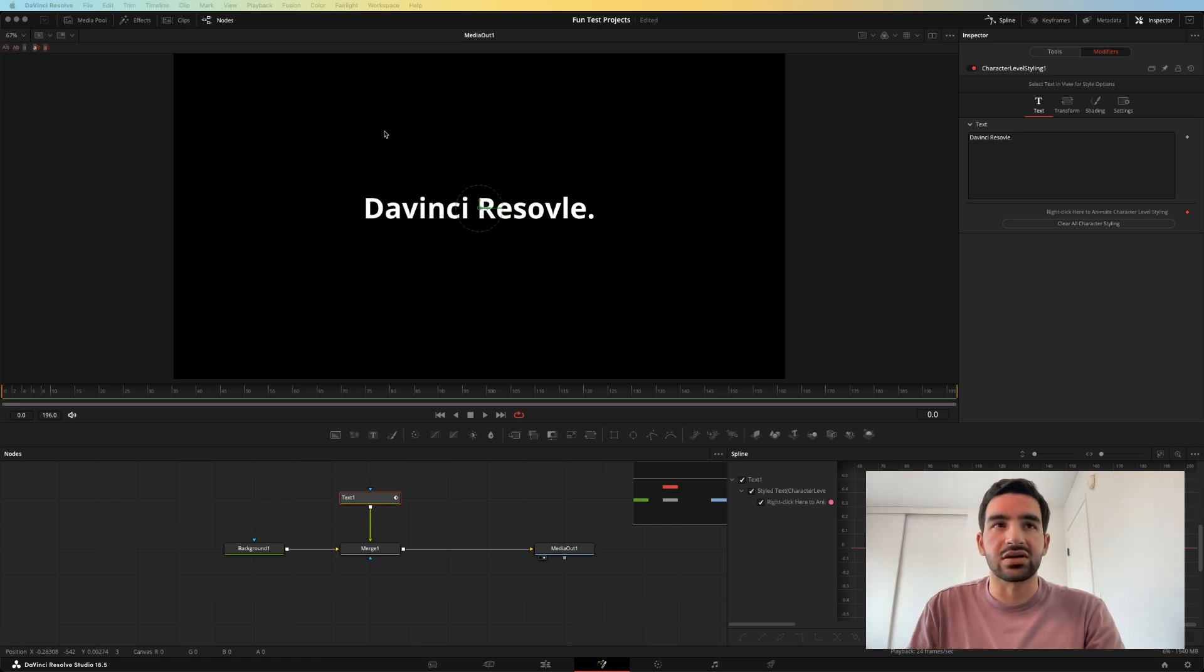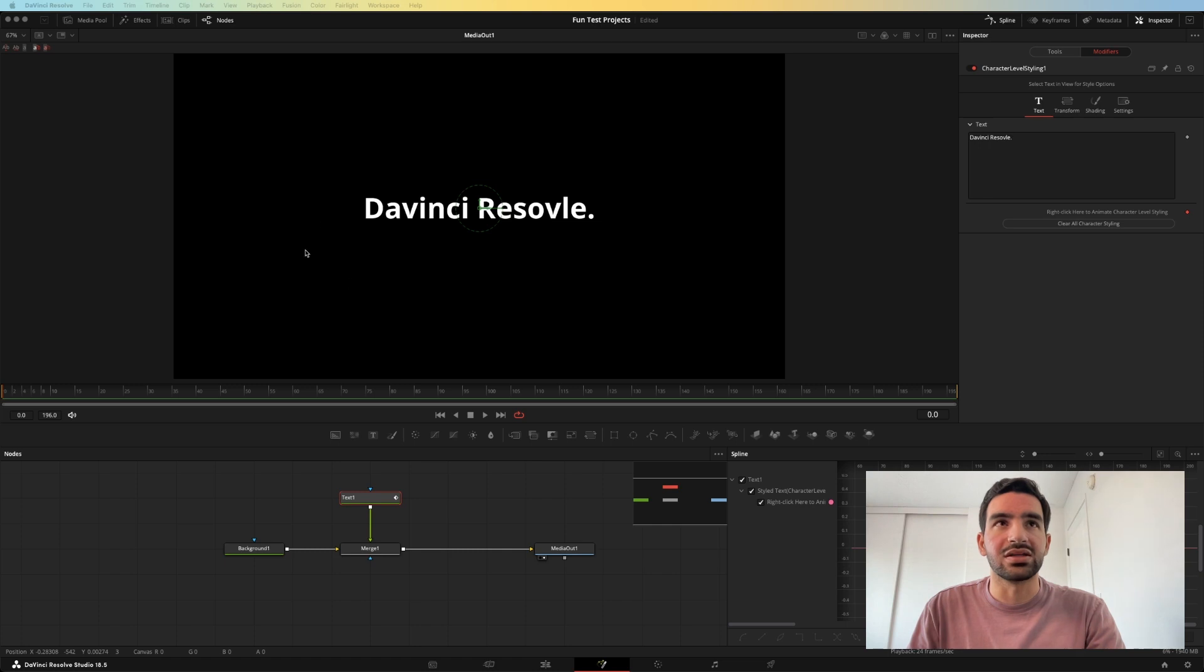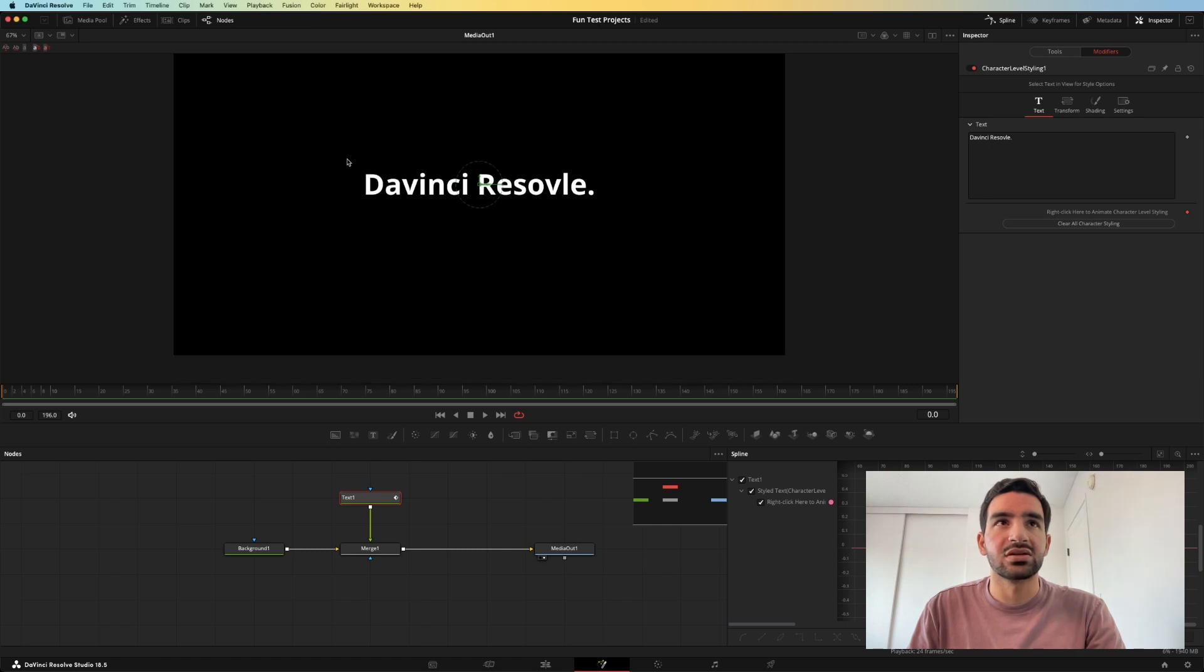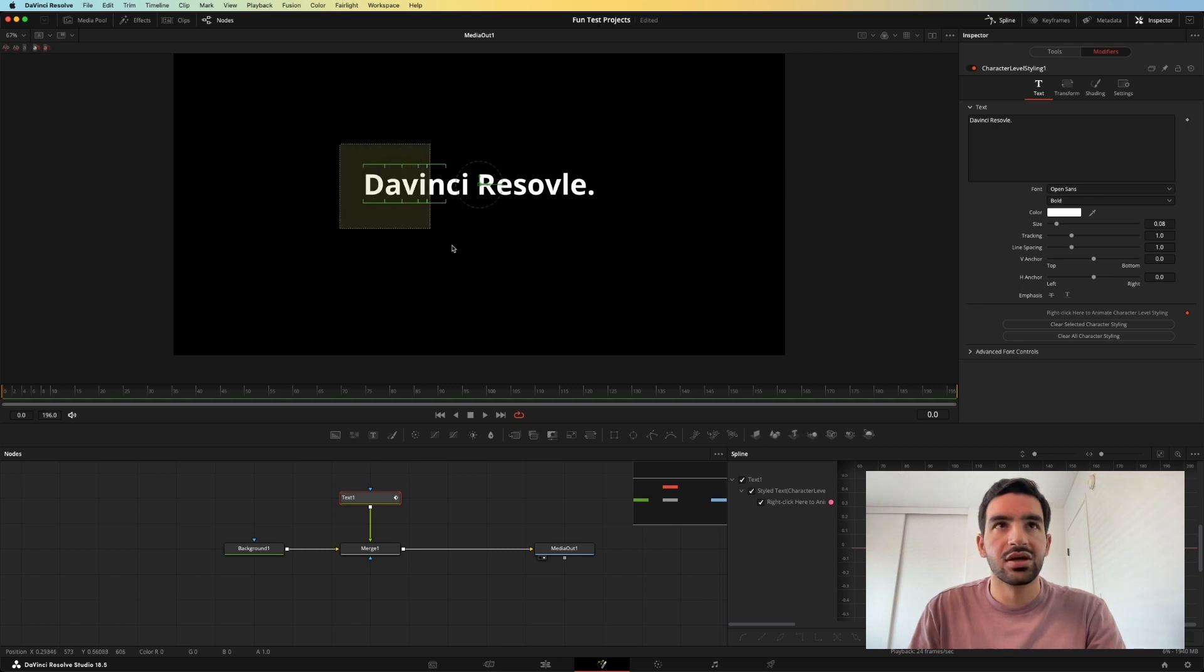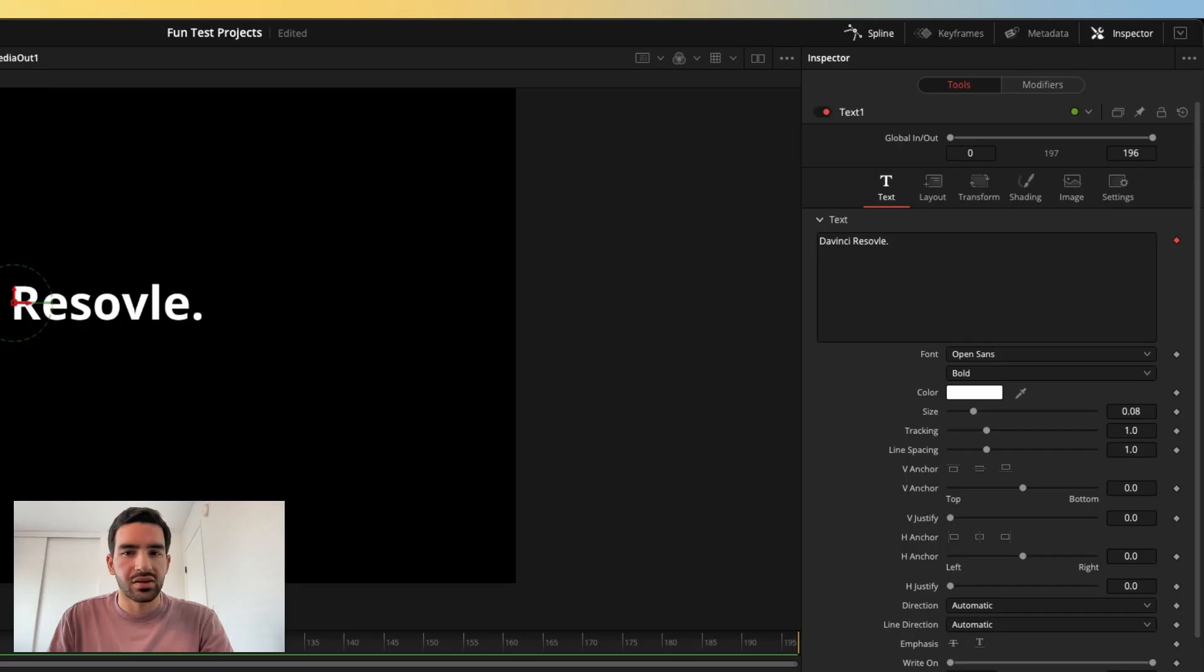The way you select a character is just by taking your mouse, going into the canvas here, and dragging over the character or characters you want to select. So see, this will select one character, and this will select all characters.